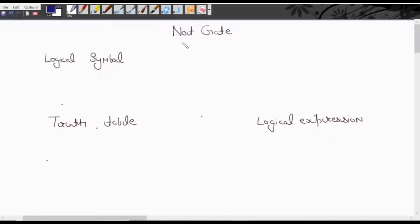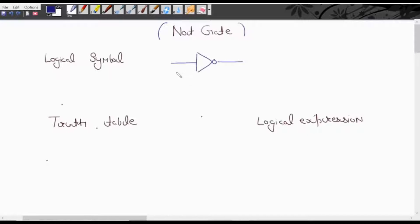Jai Hind. In today's lecture we will discuss the NOT gate. This is the logical symbol for the NOT gate. If you apply 0 at the input, at the output you will get 1. If you apply 1 at the input, at the output you will get 0.